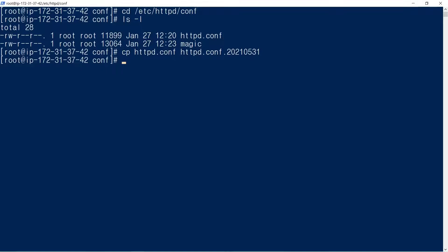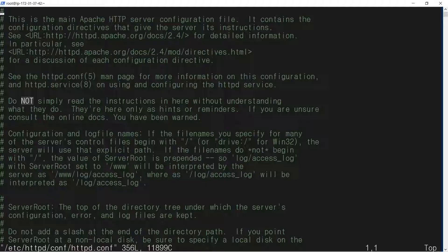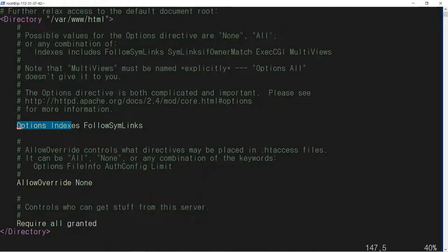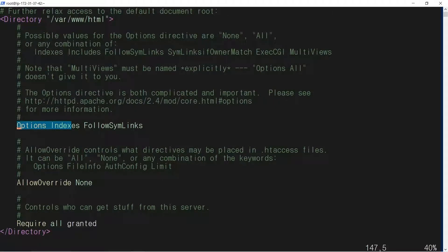We edit the configuration file. We comment out this line for security reasons.